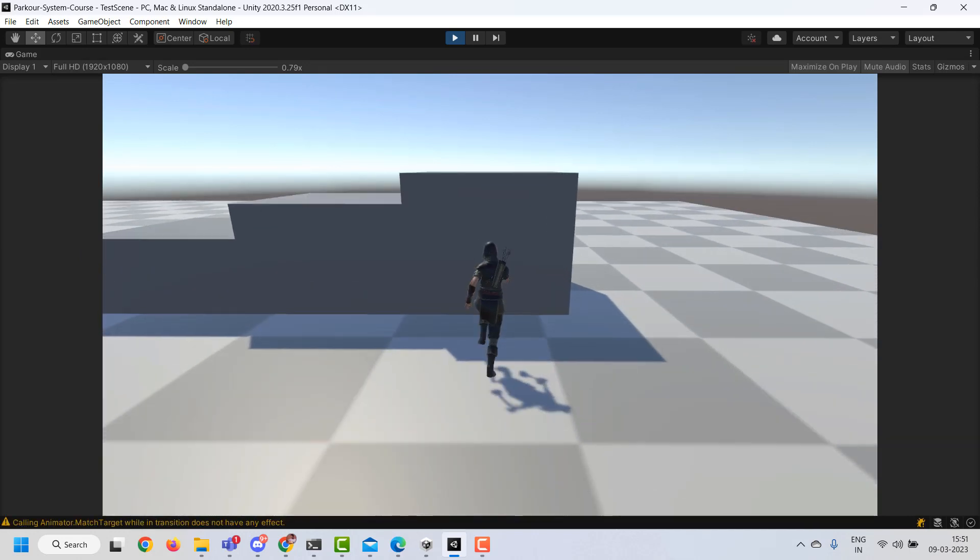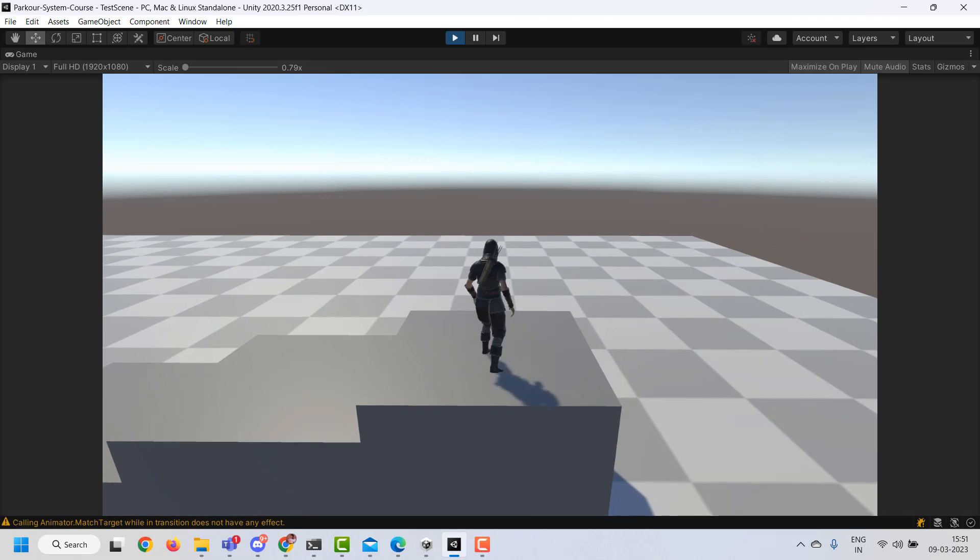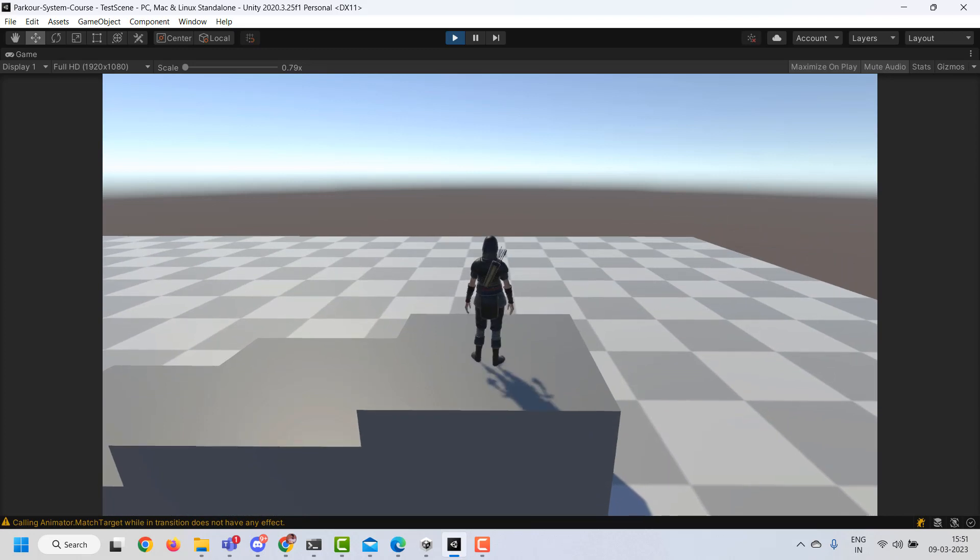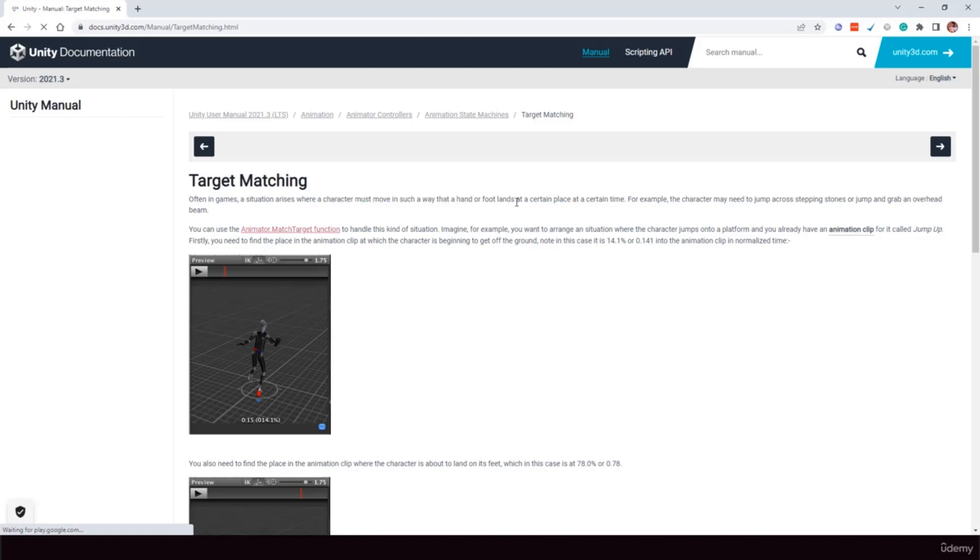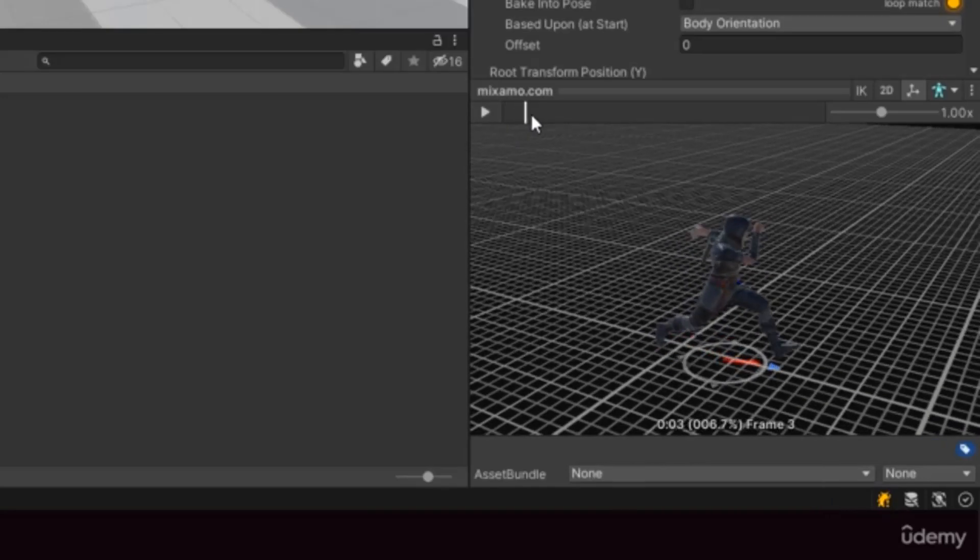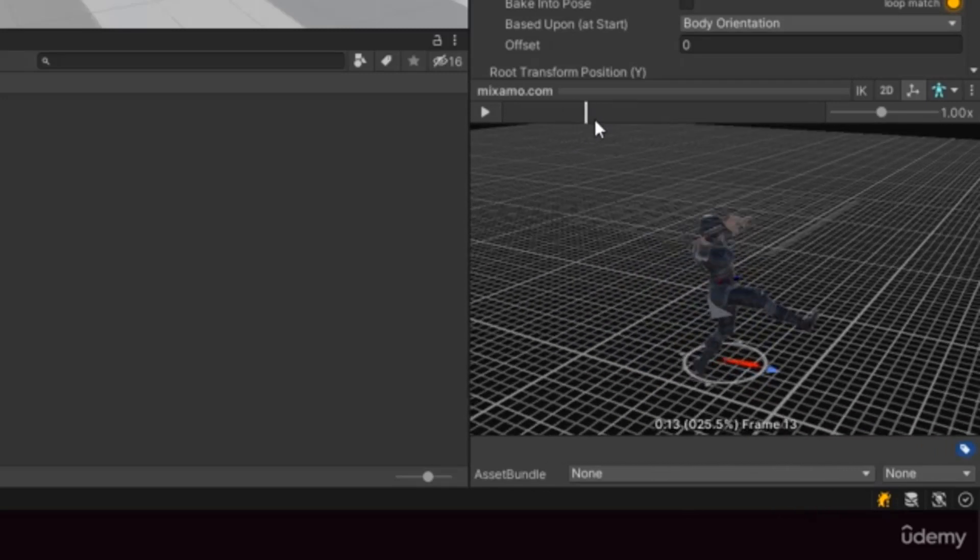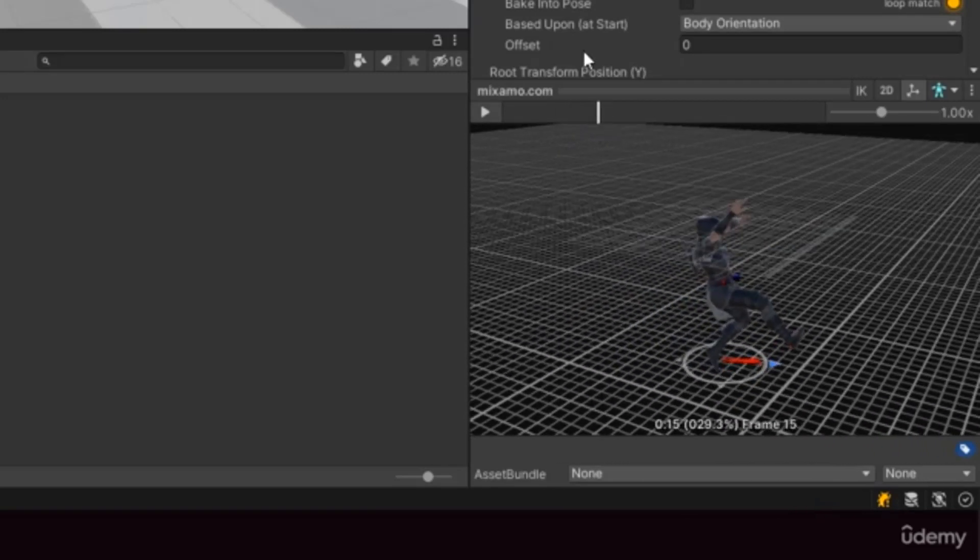So the question is, how can we adapt the climb up animation to work with both the obstacles? To solve this, we use a technique called target matching. This will allow us to move the character in such a way that a hand or foot reaches a certain place at a certain time in the animation. So if we take the example of our climb up animation, we want the player's hand to reach the edge of the obstacle at this point in the animation. So we can use target matching to do that.